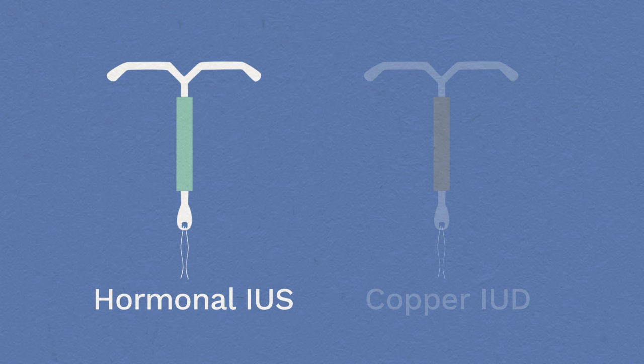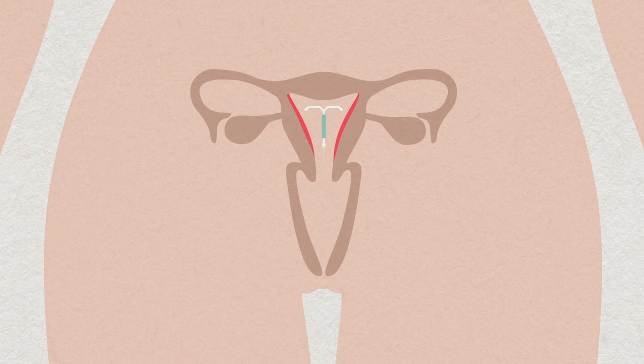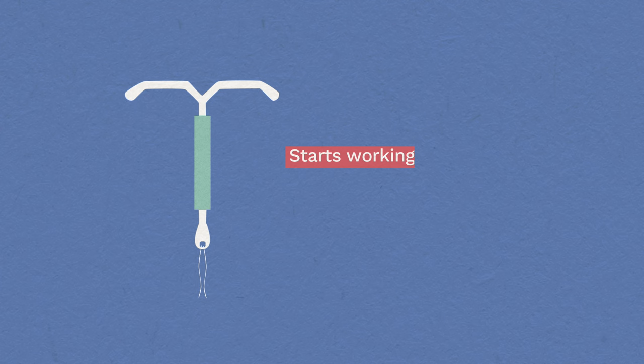The hormonal IUS works by releasing a tiny amount of a hormone called progesterone, much less than the pill releases. The progesterone thins the lining of the womb, which prevents a pregnancy from settling there. It also thickens the mucus in the cervix, stopping sperm getting in.